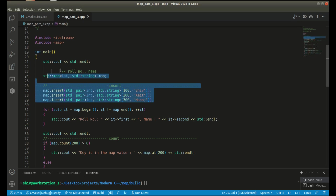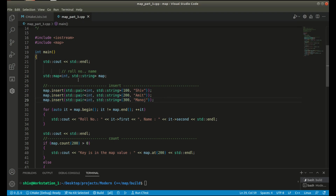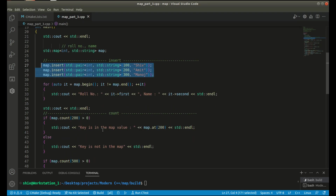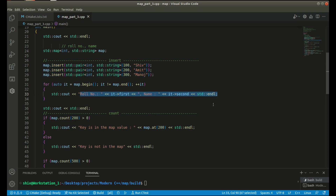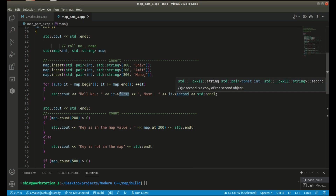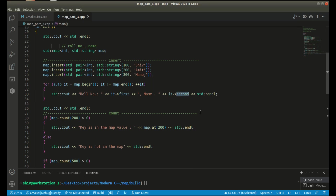This is a new way to insert values in a map in the form of key and value with the help of the pair class template. You can use this syntax to insert values in a map. Here I am printing the role number and name of the student with the help of the first and second objects.